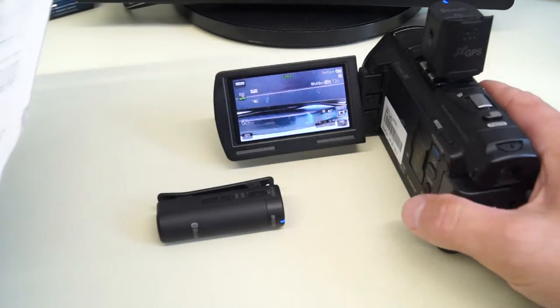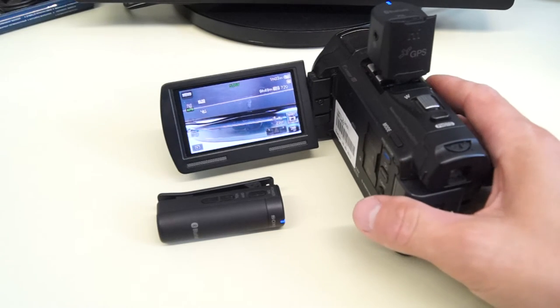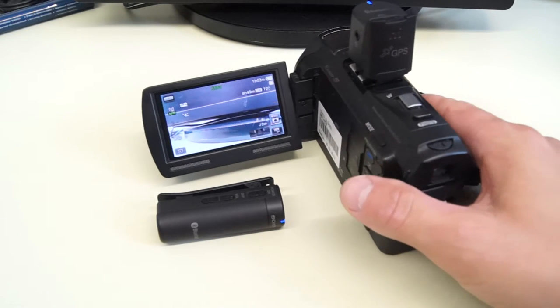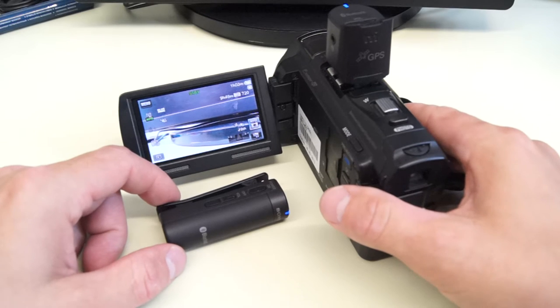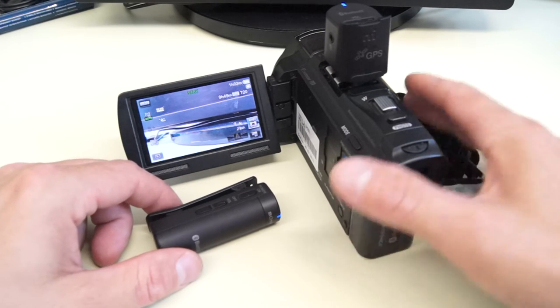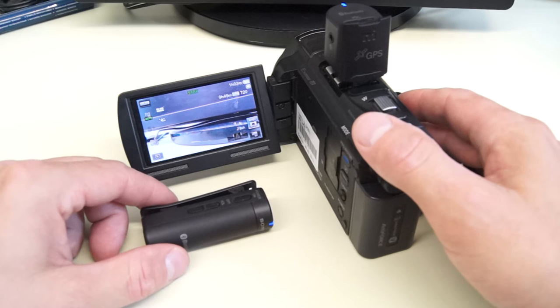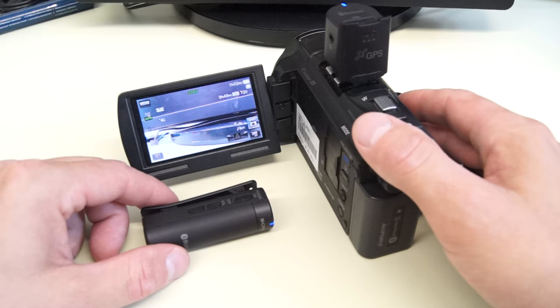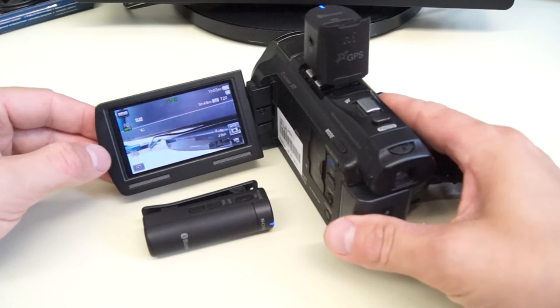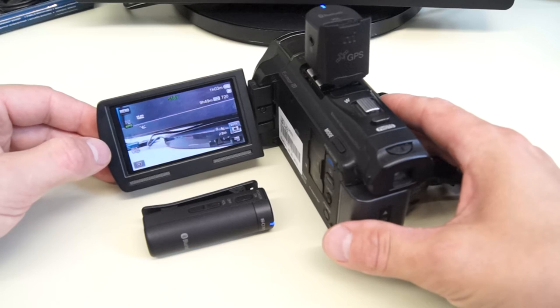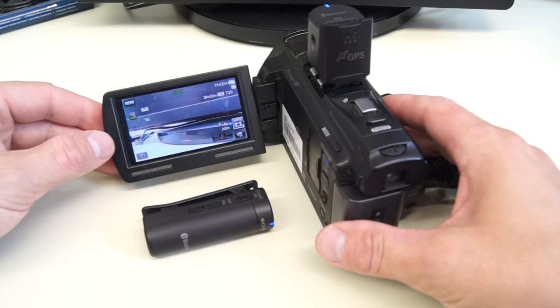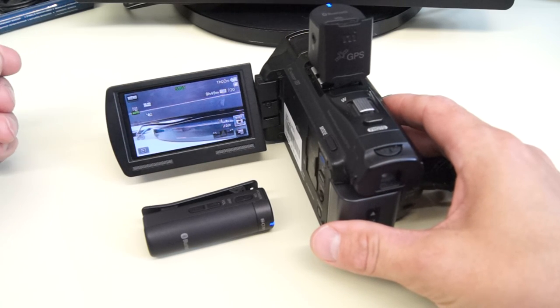The only way you can make sure is to go to a real shop with your camera and test it there. There is no compatibility information on Sony website.